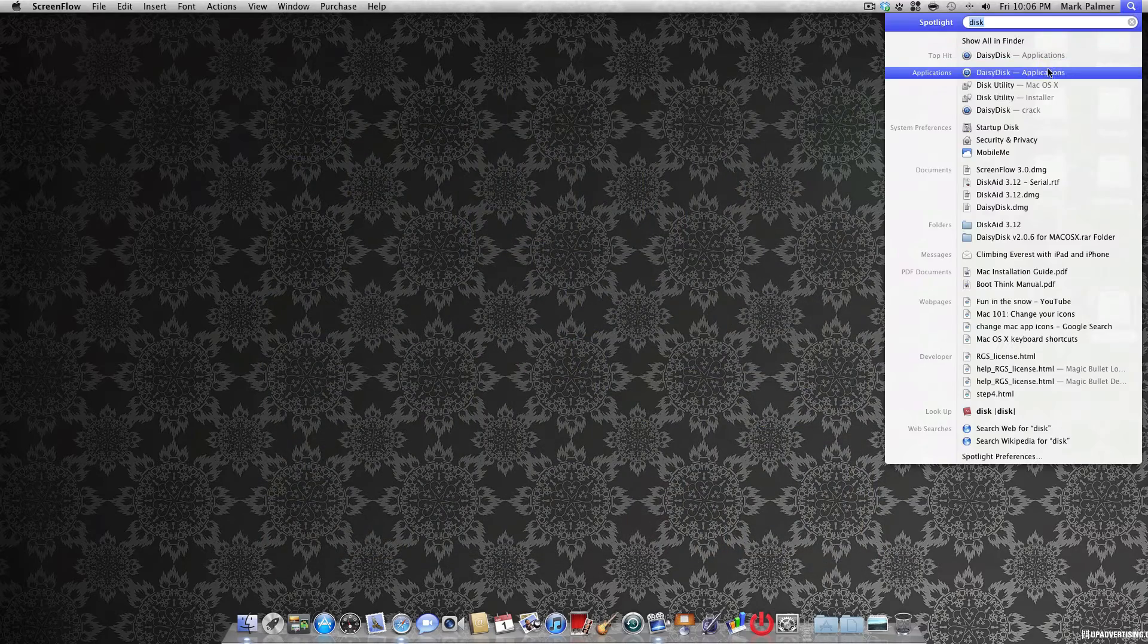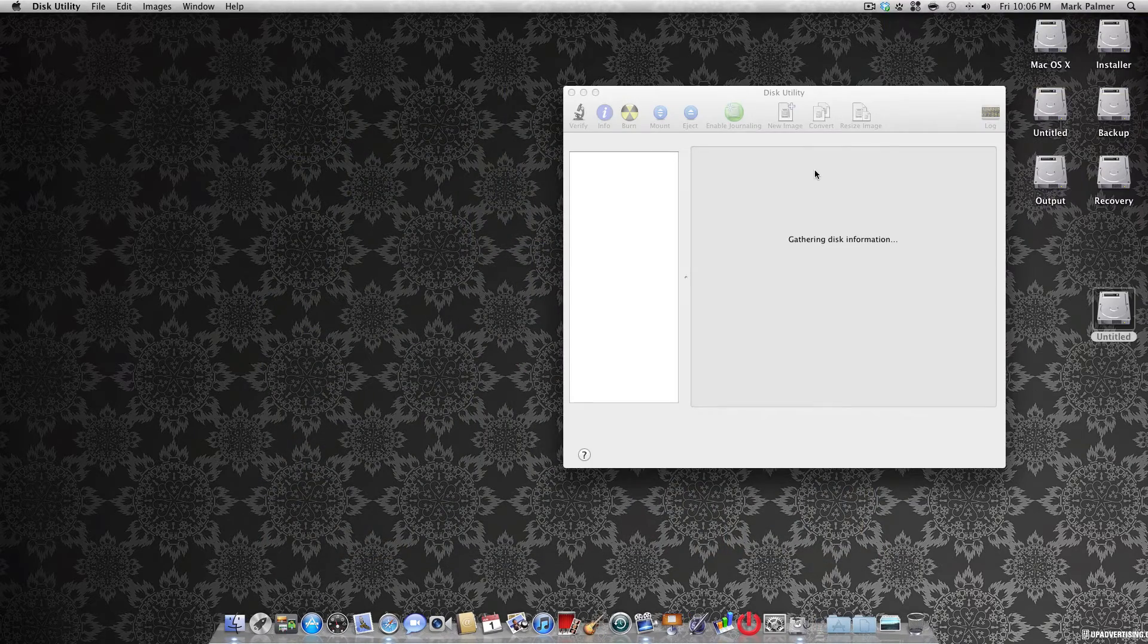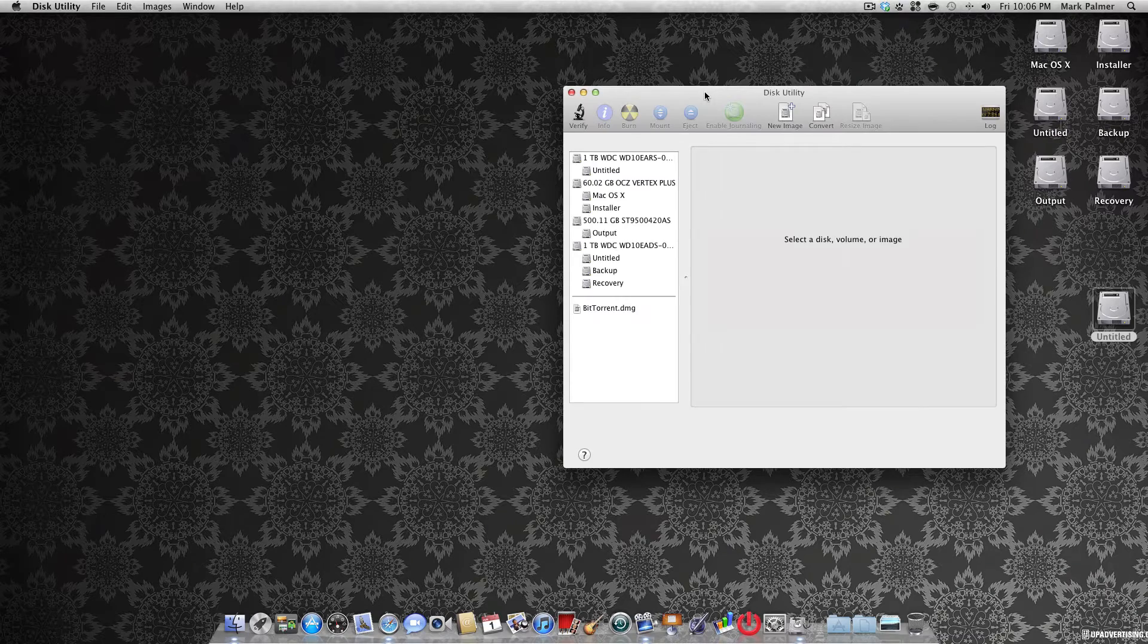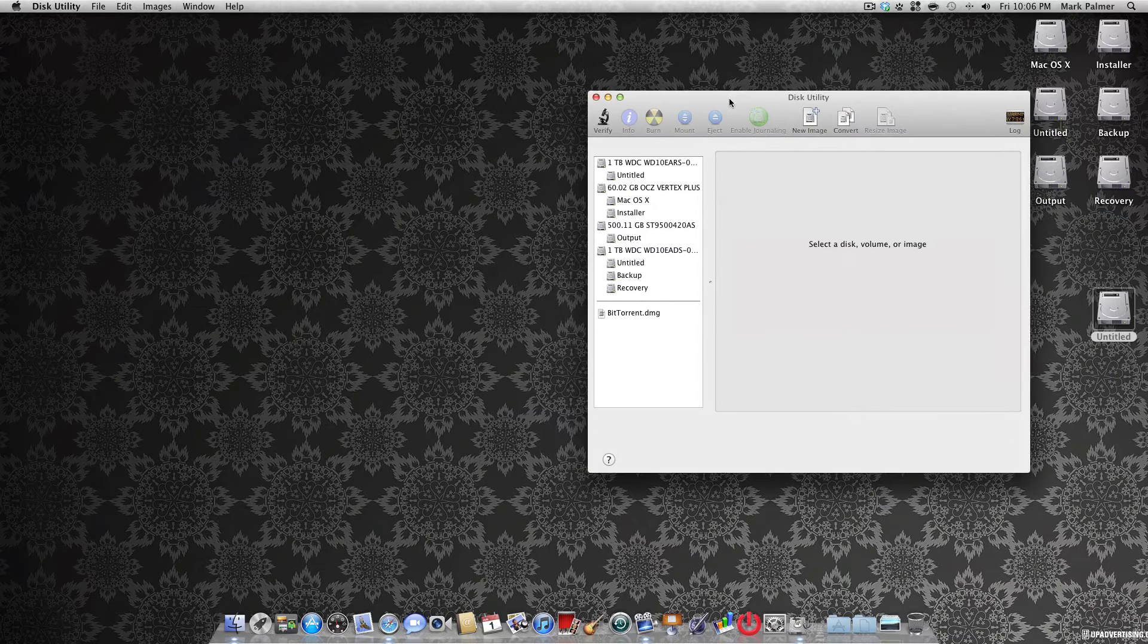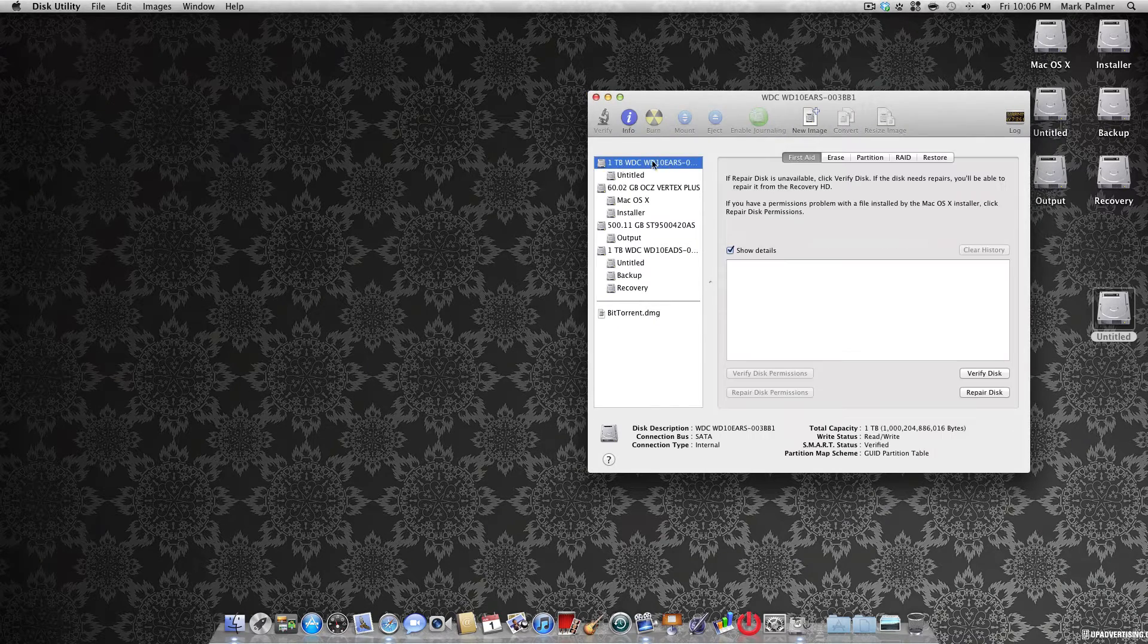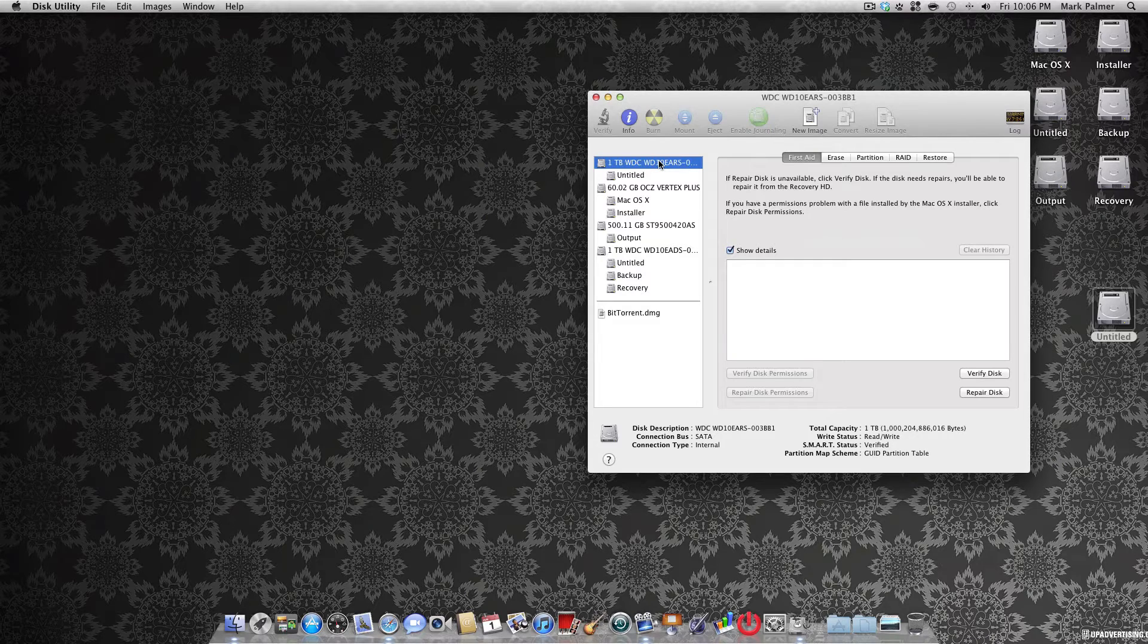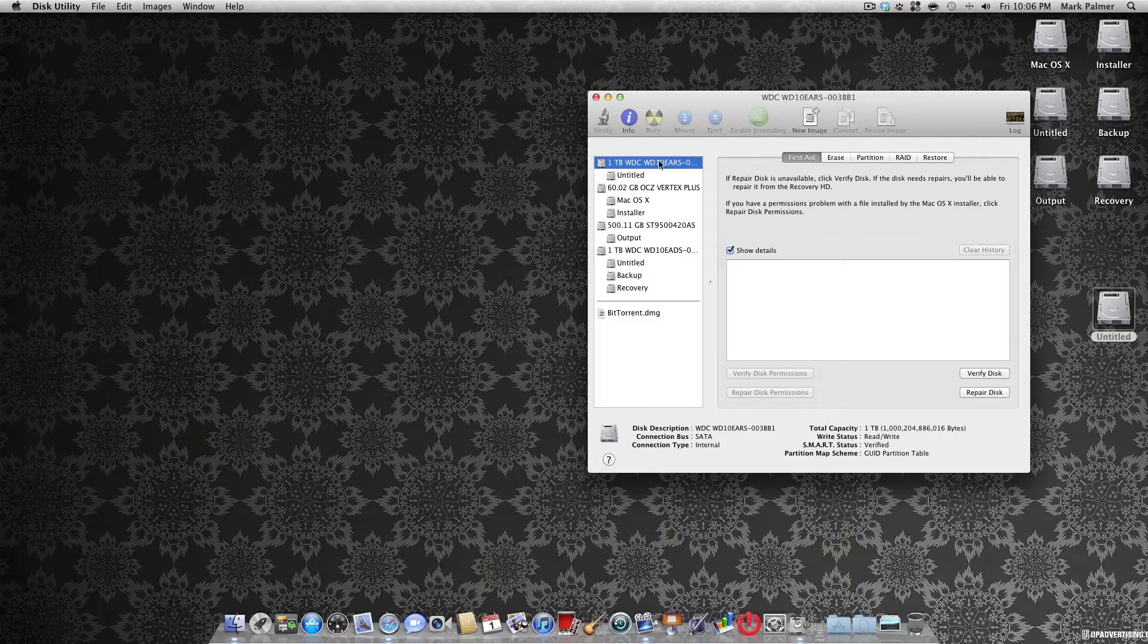First thing you want to do is open Disk Utility. Once that's open, you'll see here I have a 1TB drive. This can be any size hard drive you would like, but I recommend 1TB and up just to have as much space as possible.